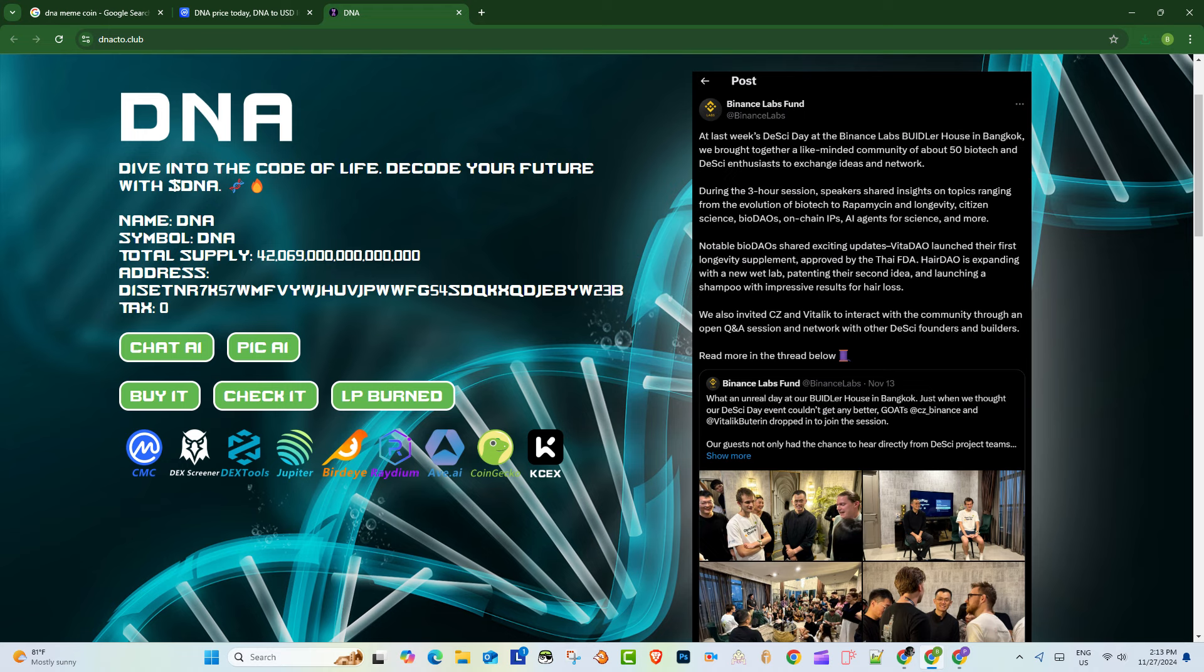They're describing DNA as more than just a coin. It's a movement. A movement driven by community, curiosity, and creativity. I feel like we see that a lot, though. We see that with a lot of these new crypto projects. Like all the time. Yeah. Okay, what else?